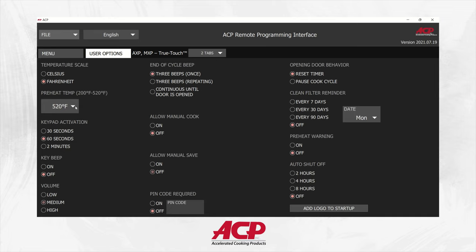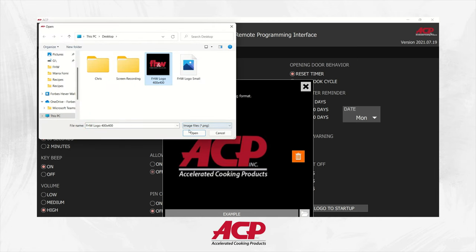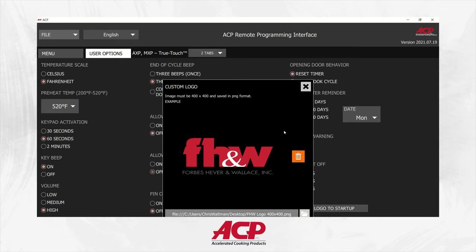Now we'll go over to the user options where you can change your oven temperature — we can choose Celsius or Fahrenheit, change our keypad activation, and change the tones of the oven. We can turn it on or off so it'll beep when we touch any of the keypads, along with the end of cycle beeps. I prefer to keep it to three beeps repeating so that the employee does not forget to pull the item out. If the operator does not want employees changing programs or running their own custom programs, turn off the manual cook. The pin code feature allows you to lock in your programs without any unauthorized changes. You can even upload your own custom logo onto the unit — the logo needs to be formatted at 400 by 400 pixels and a PNG style image.